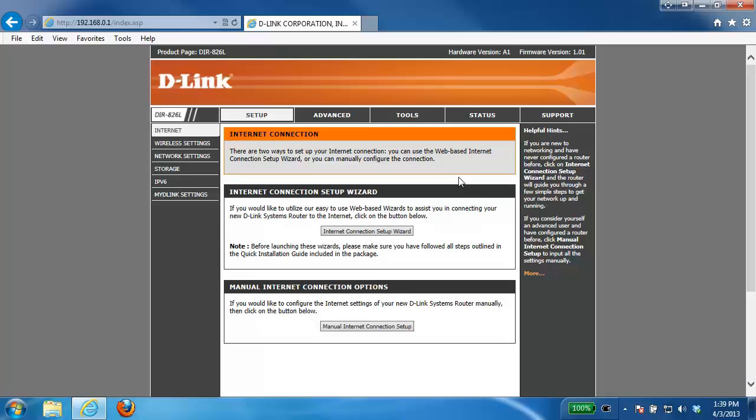Hey everyone, it's Greg again from D-Link and today I'm going to be showing you how to configure the wireless settings on your D-Link router.